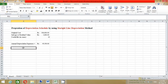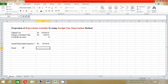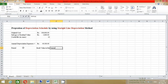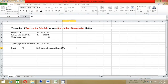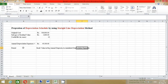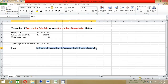Now let's start preparing the depreciation schedule. The columns we need are: Period, Book Value at Beginning of Year, Annual Depreciation Expenses, Cumulative Depreciation Expenses, and Book Value at End of Year.